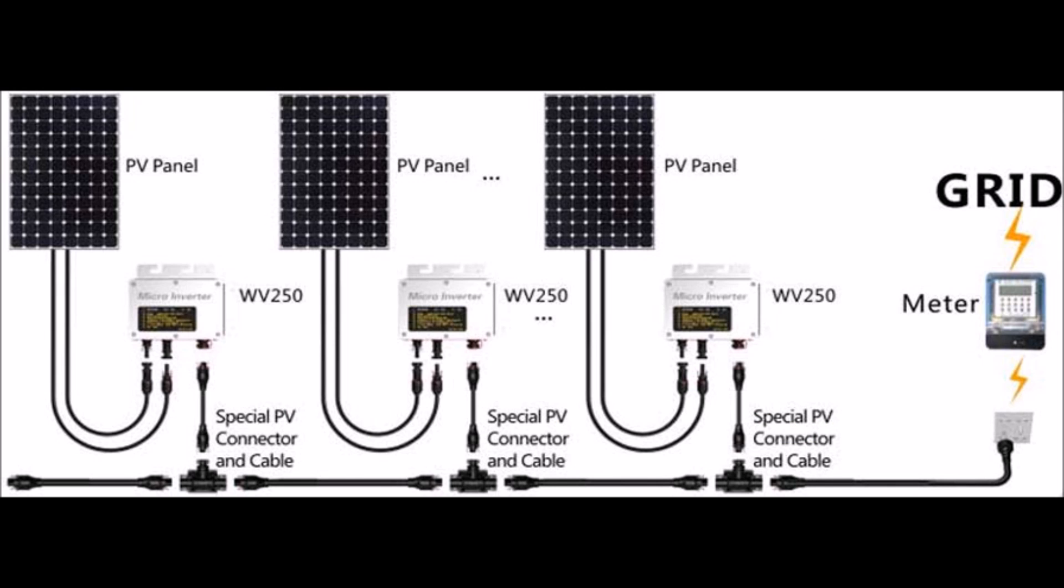Where solar optimizers have an advantage over microinverters is they don't require special connectors and cables. For that reason, maintenance costs after the installation are slightly less.